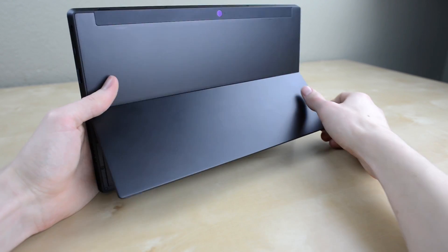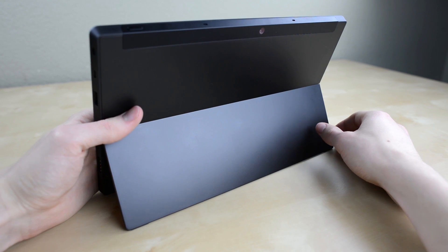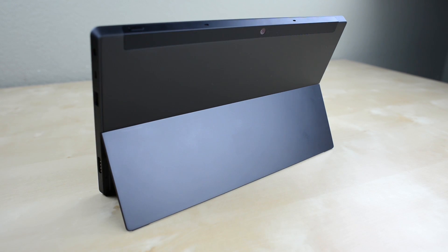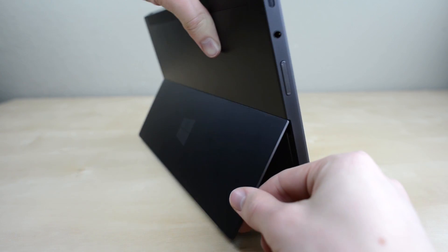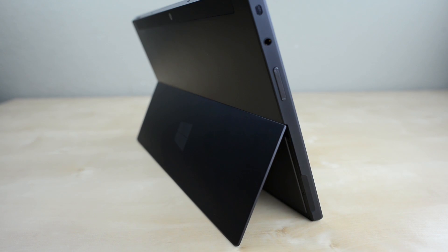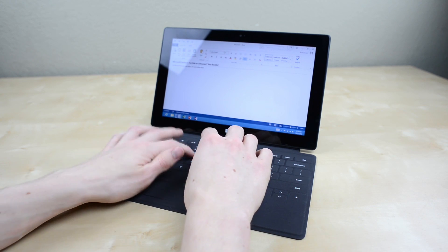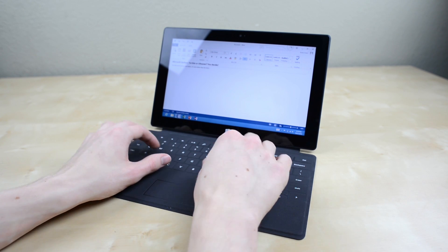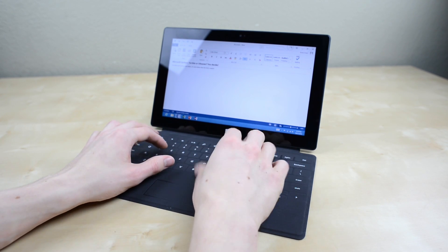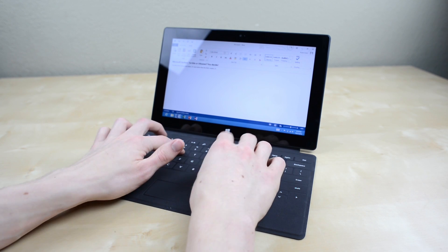The kickstand is an important part of the Surface as it allows you to use it like a laptop. It feels very well built and closes with a nice snap but it's not adjustable. It works well when you're using the Surface at a desk but without being able to adjust it, it can be awkward to use much of the time.